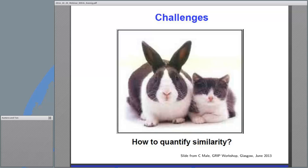What are the challenges in a potential regulatory application? The estimation of the parameters based on robust evidence synthesis methods, taking into account pharmacometric modeling. The results may depend sensitively on the assumptions. And the pediatric investigation plans, the PIPs agreed on in early phases, may need to be modified when data from studies in adults become available. However, modifications of an approved PIP can currently only be requested by applicants.